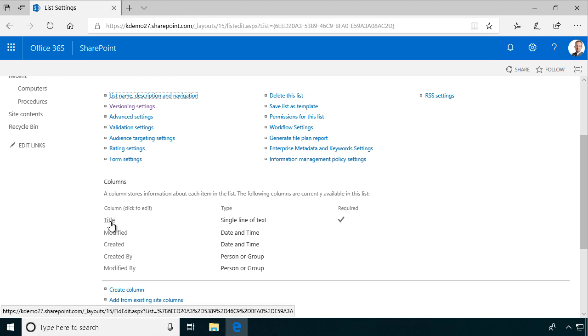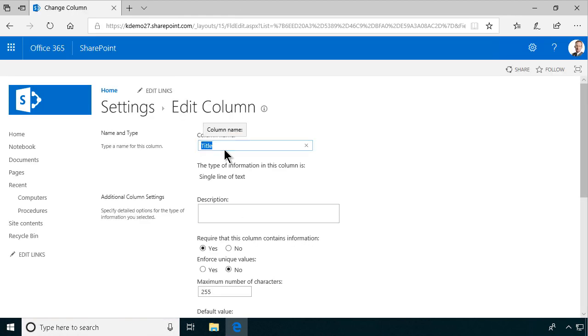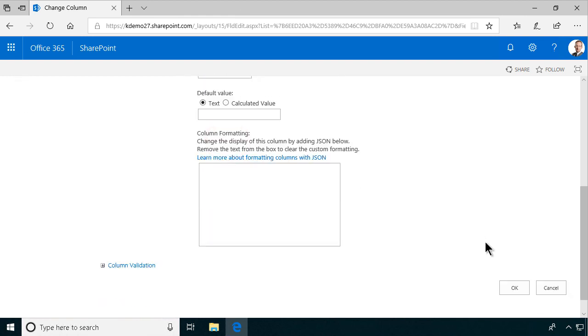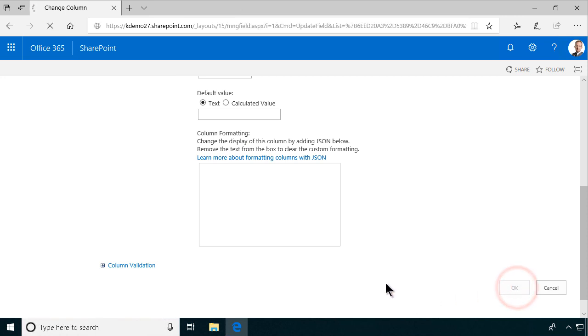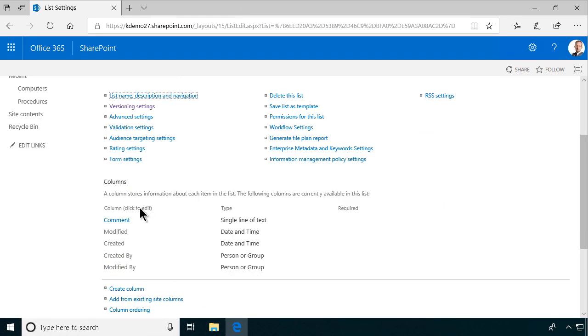The title, of course, I don't have a title for my computers, but I do want to have a comment about this computer order. So I'll just rename this the comment, and I will not make it mandatory. You can, of course, hide the title field, but I find it's a much better way to reuse it for something else. So there we have a comment.